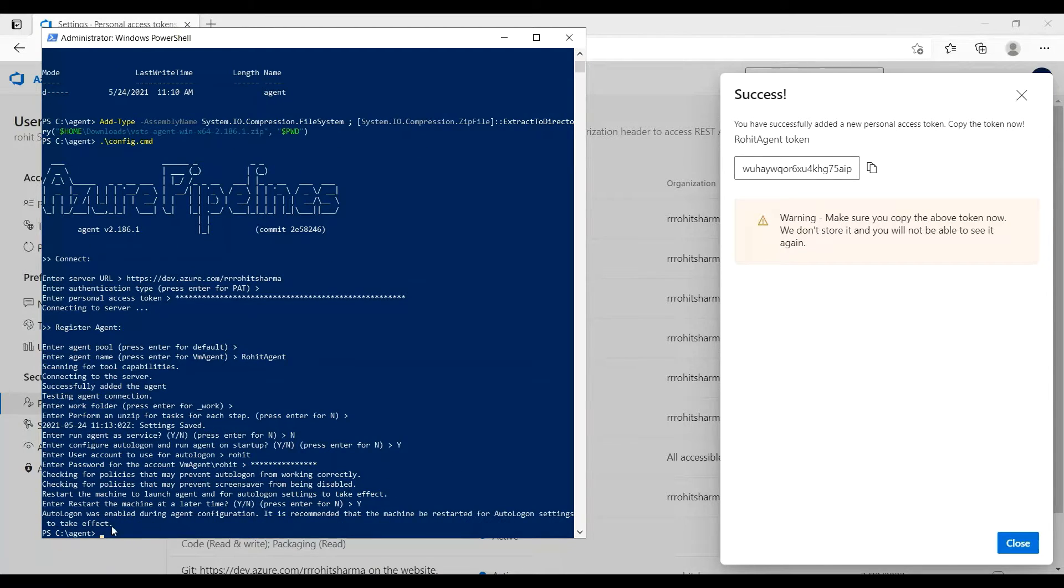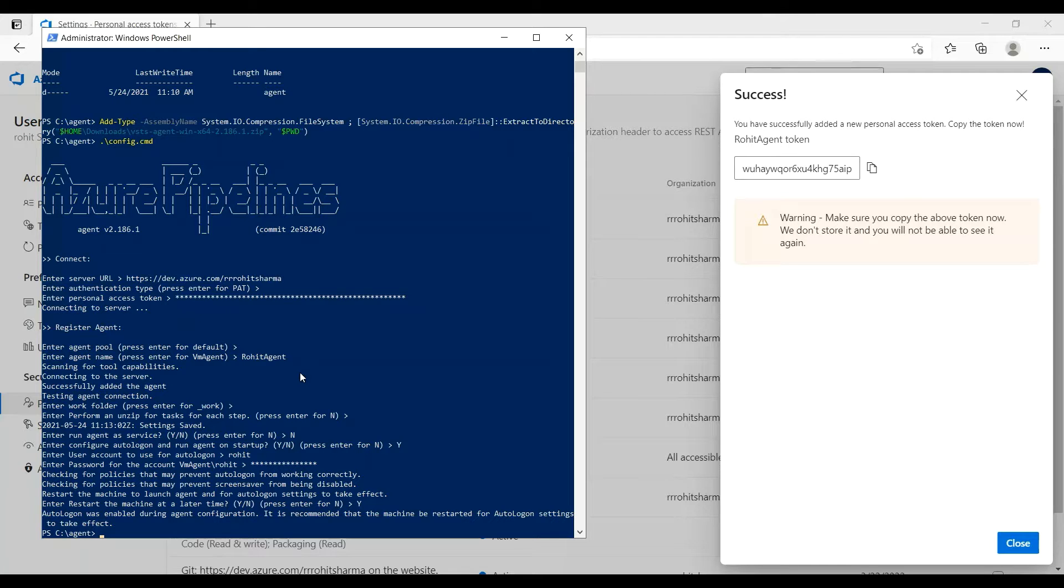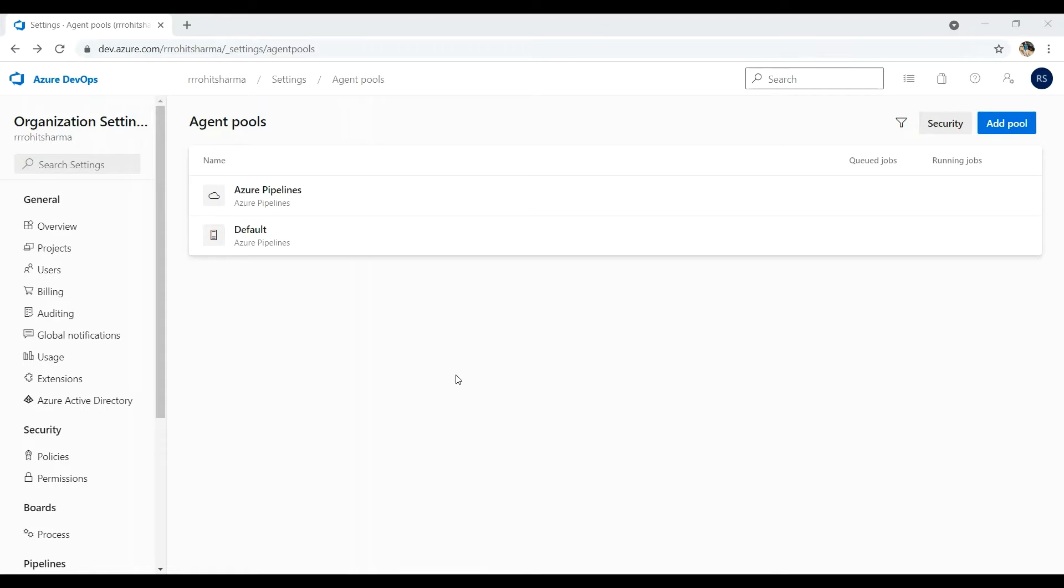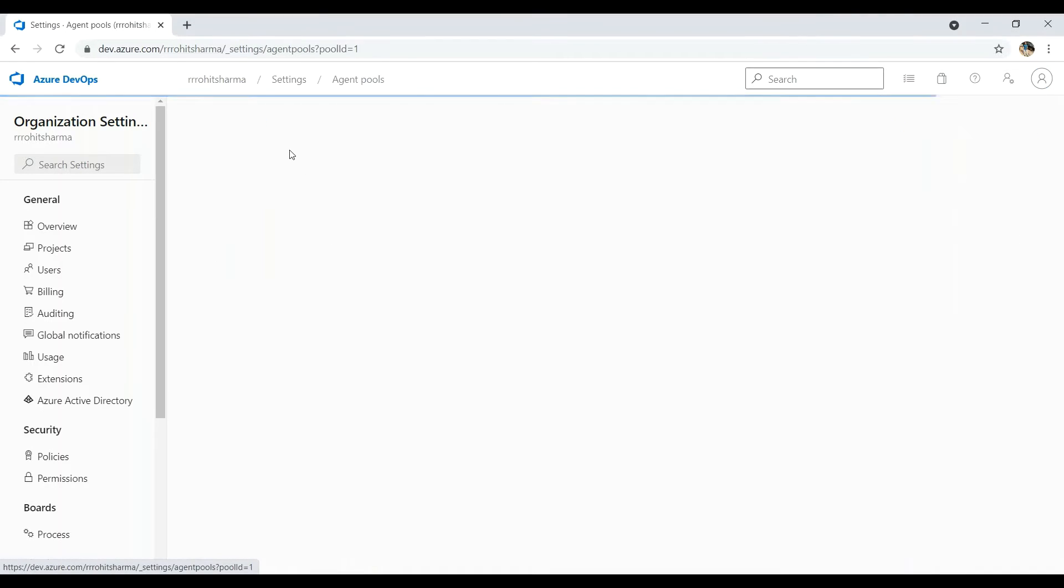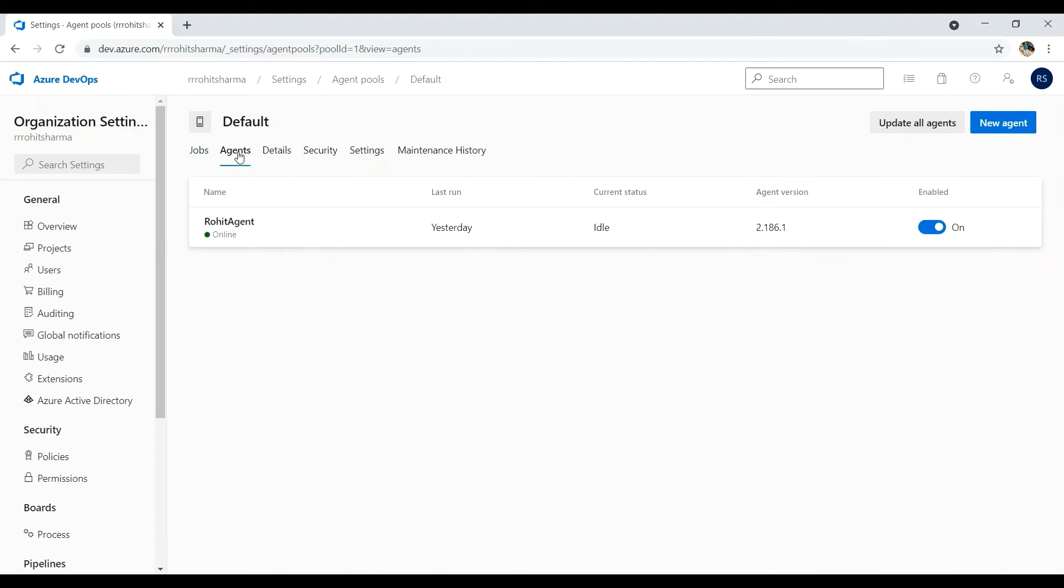So autologon has been enabled but it is asking me to restart, which I'll be doing later. This is how we can create an agent, and later I'll show in my projects where we will be implementing CI CD, how we can be using the agent. Now if you want to see the self-hosted agent which you have just created, go back to the agent pools in the organization settings, click on default one, click on agents. This is the agent we just created and it is enabled and it is showing here. If you want, you can disable this agent also.